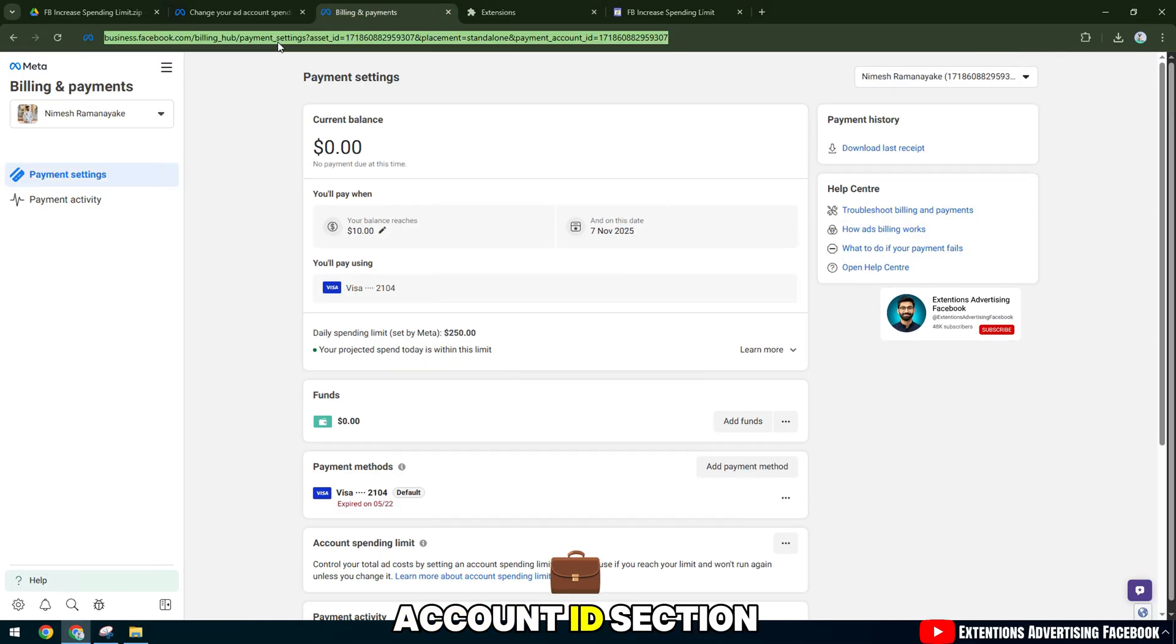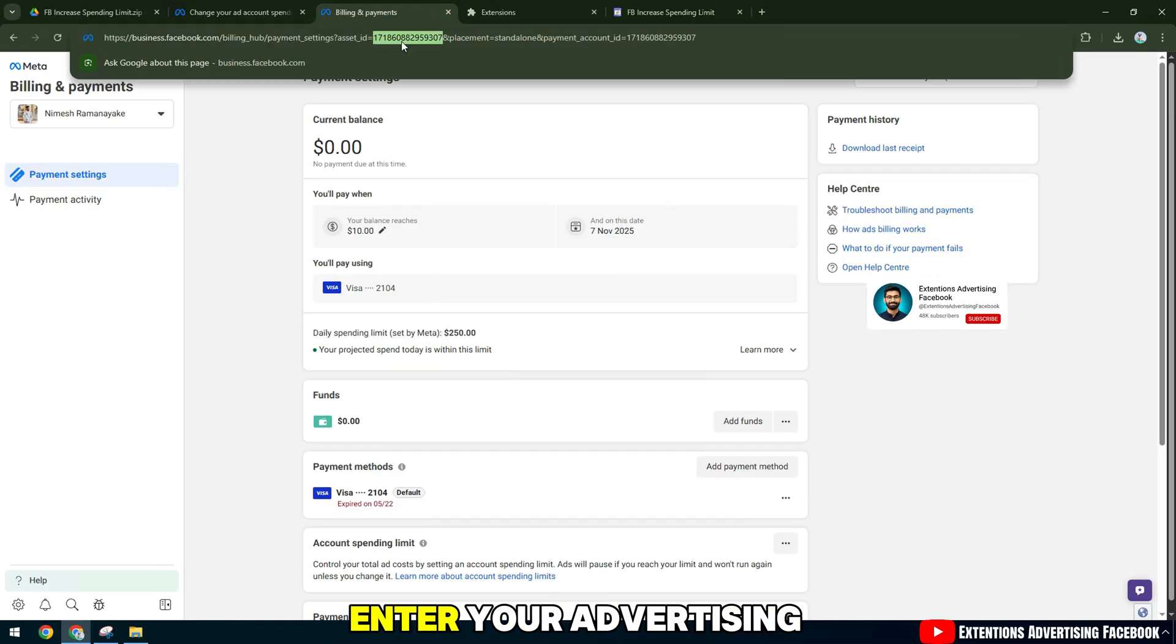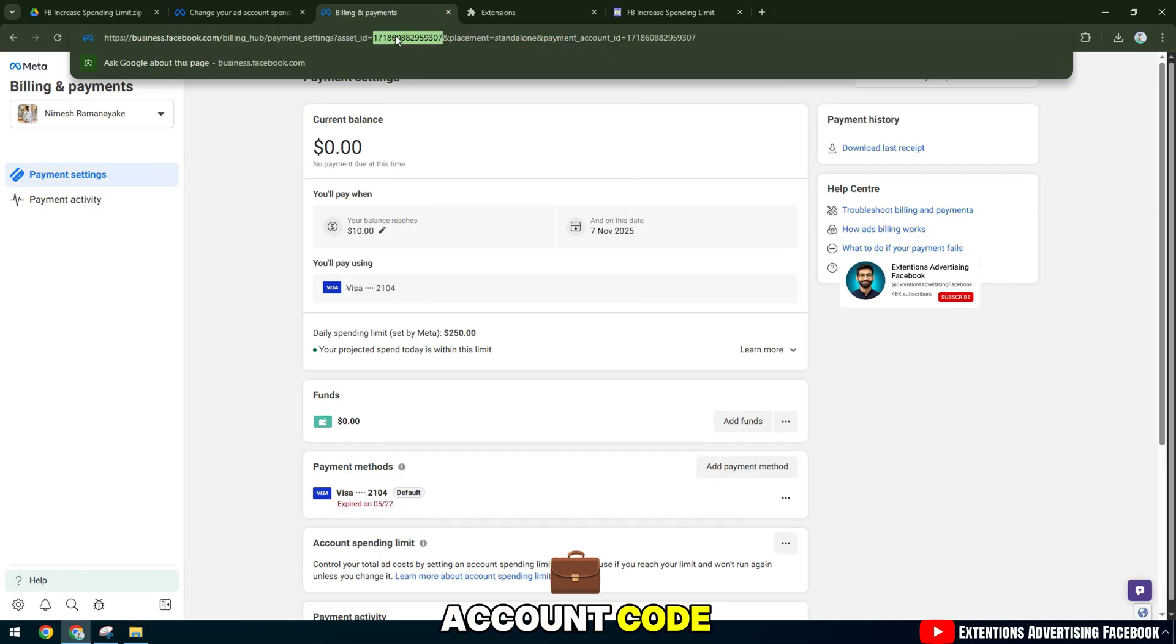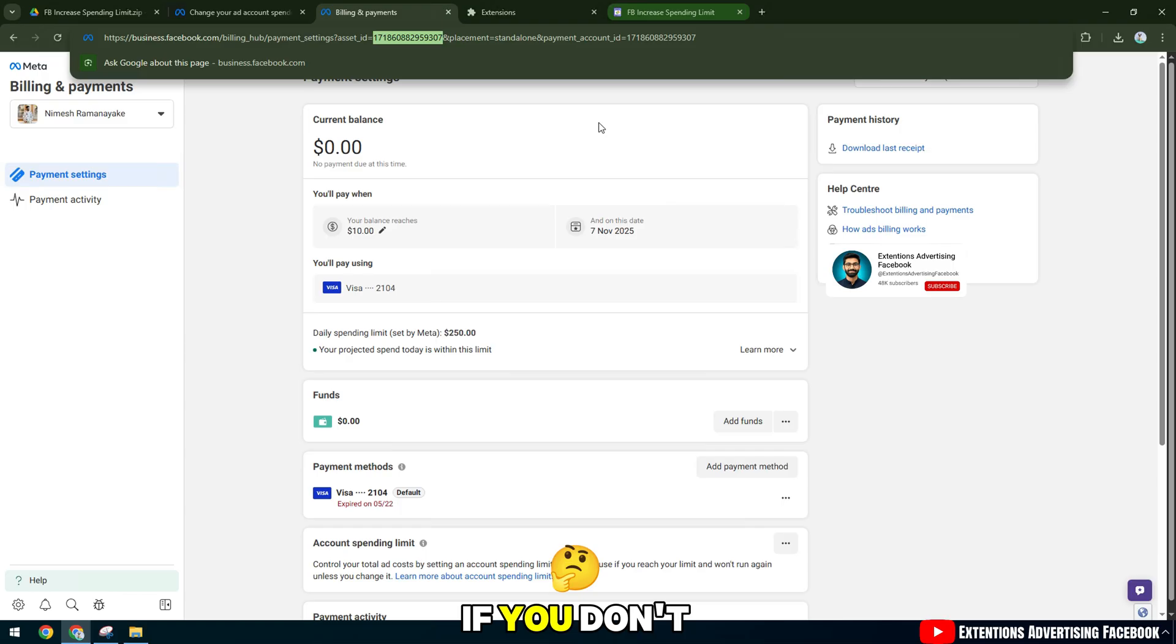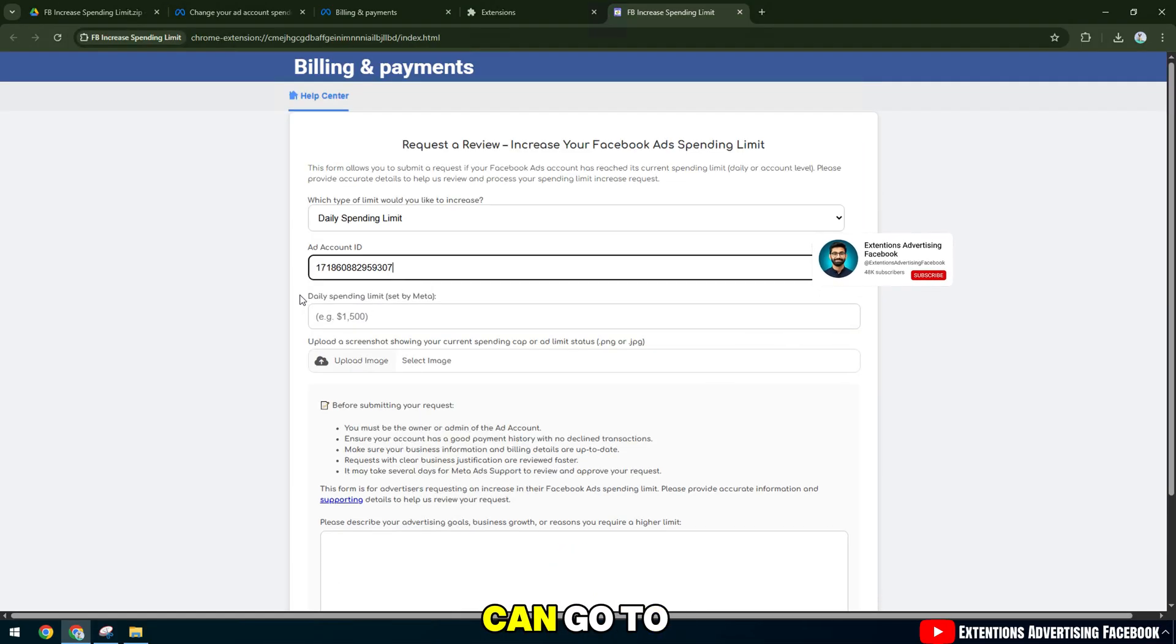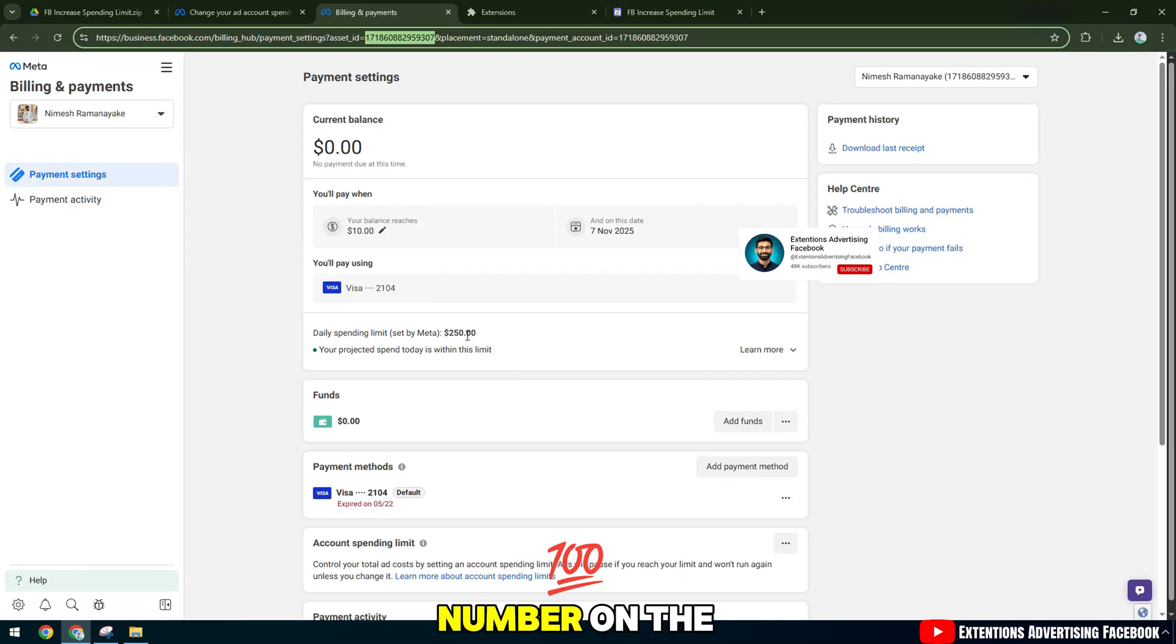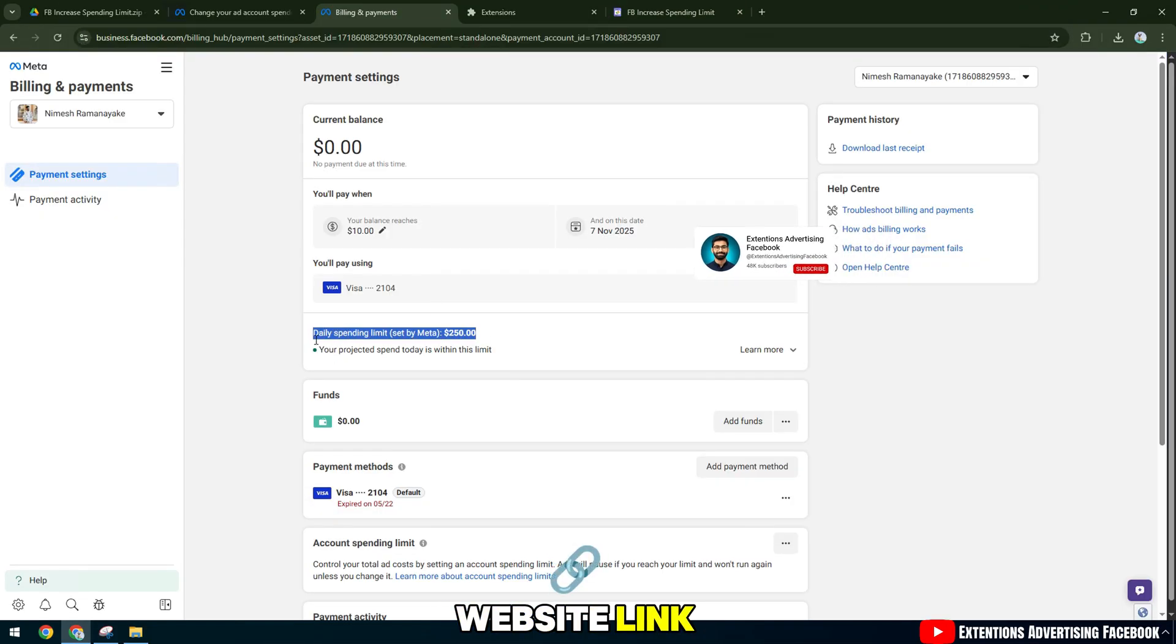In the Add Account ID section, enter your advertising account code. If you don't know it, you can go to Payment Settings and see the number on the website link.